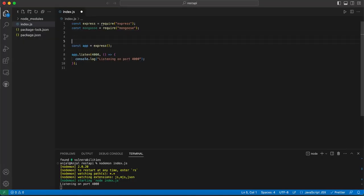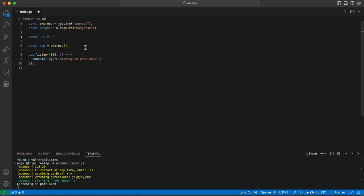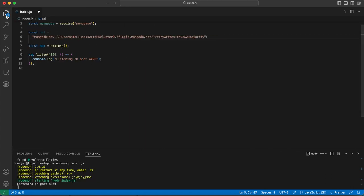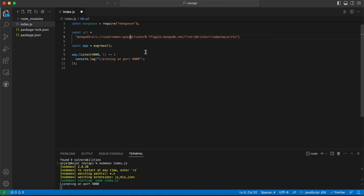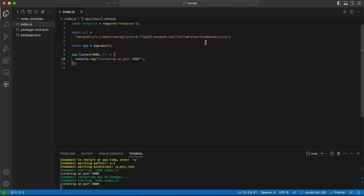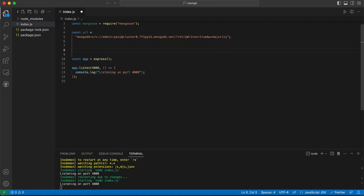Come back to the code and declare const url and paste the copied connection string. If you look at the URL, you can see the username and password fields — we've written 'admin' for the username and 'pass' for the password. Now we have the URL imported, but we need to test whether the database is actually connected.